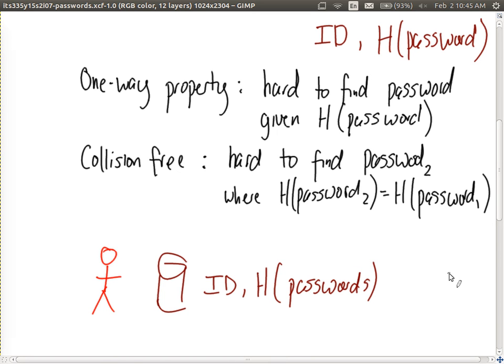How do we check the password? When the user submits their password, they submit their actual password — not the hash. Our database stores the hash. What we do is calculate the hash of the submitted password and compare it to the stored hash. The collision-free property says that if the hashes match, the passwords were the same; two different passwords will produce different hash values. So we submit the password, the system calculates its hash, compares it to the stored hash, and if they match the user is authenticated. This is the common approach: store the hash of the password.